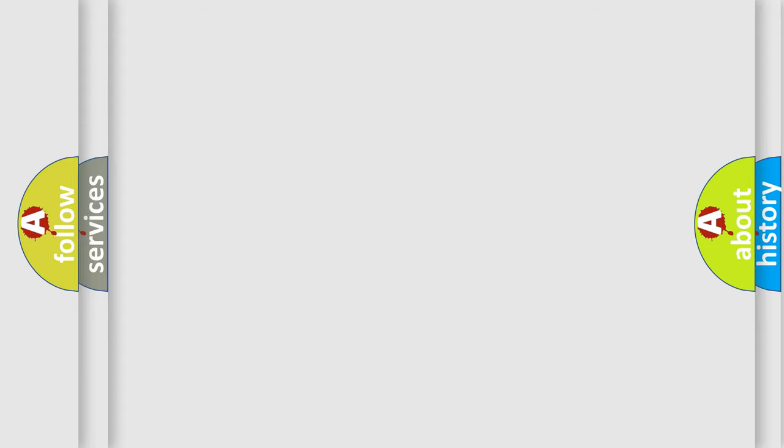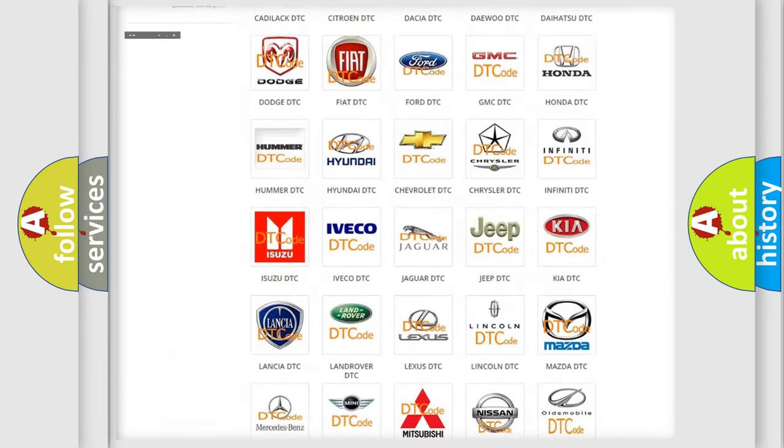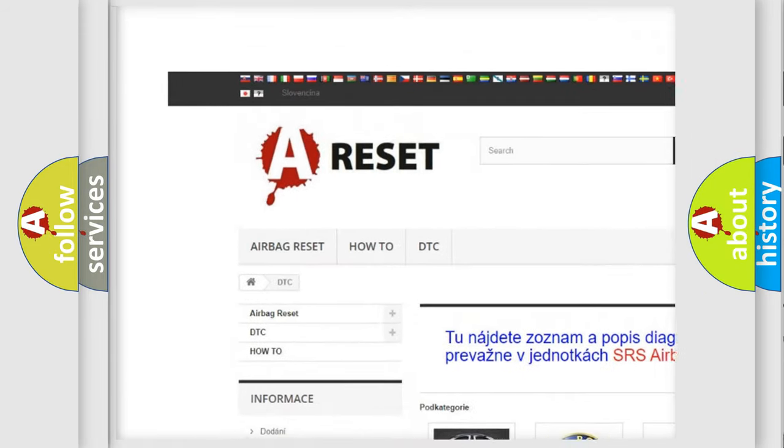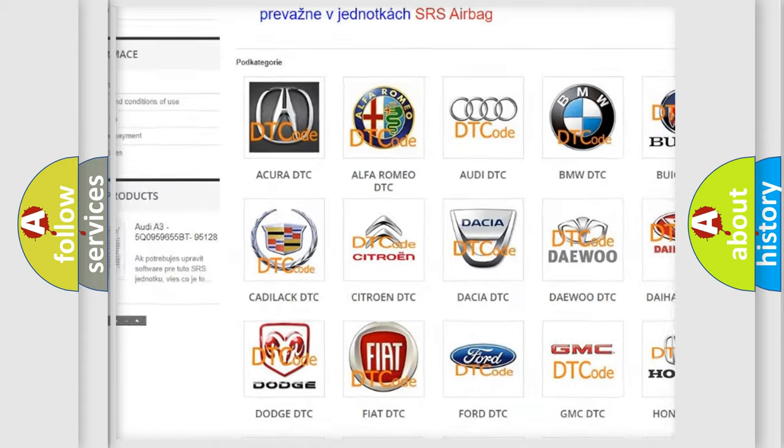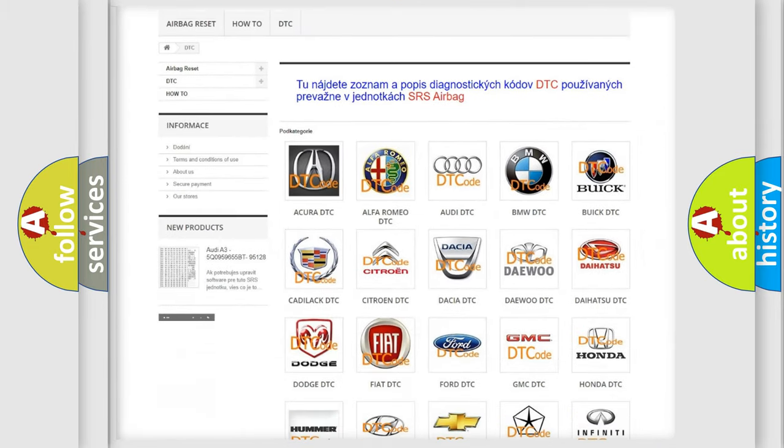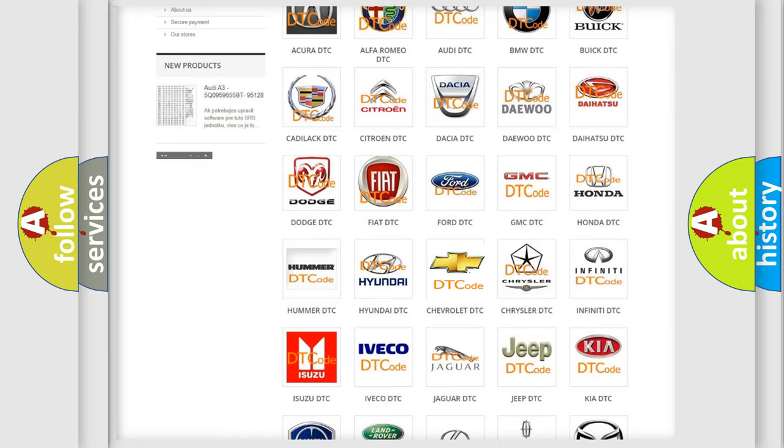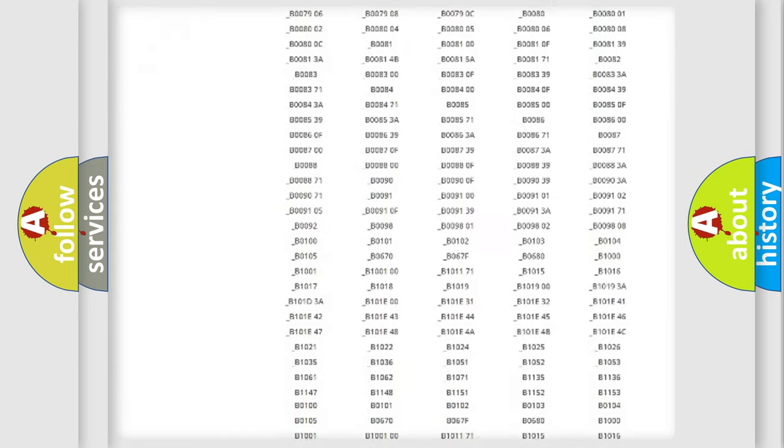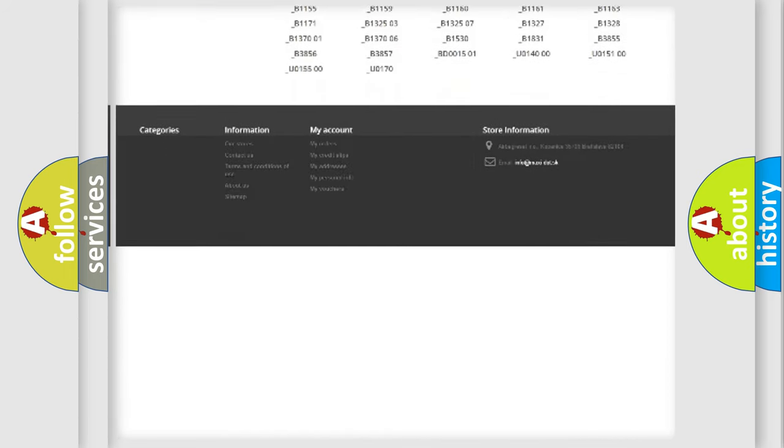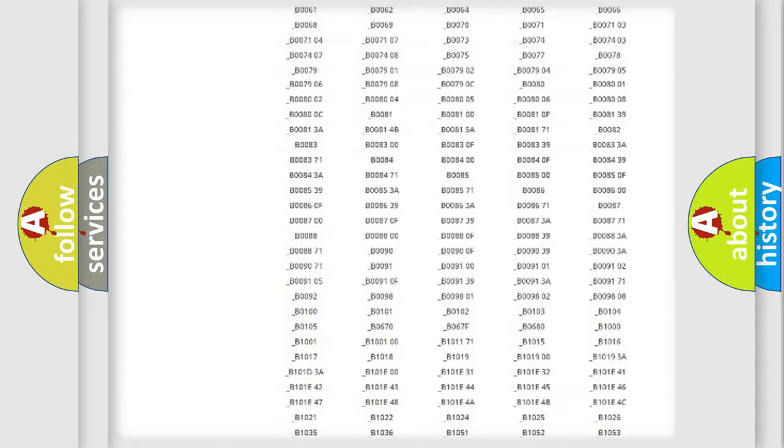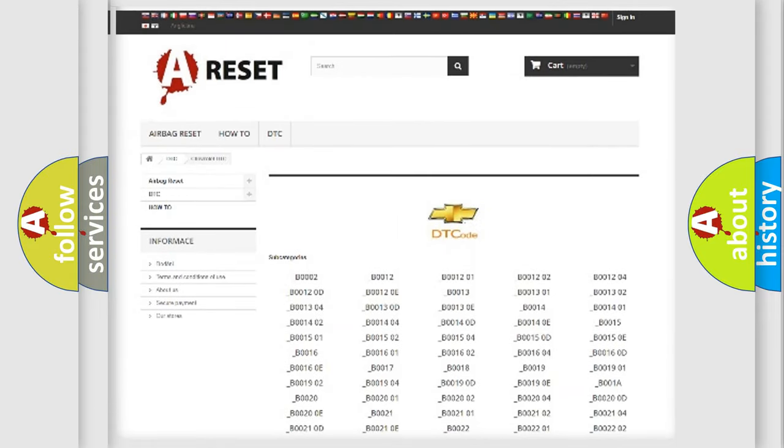Our website airbagreset.sk produces useful videos for you. You do not have to go through the OBD2 protocol anymore to know how to troubleshoot any car breakdown. You will find all the diagnostic codes that can be diagnosed in Chevrolet vehicles and many other useful things.